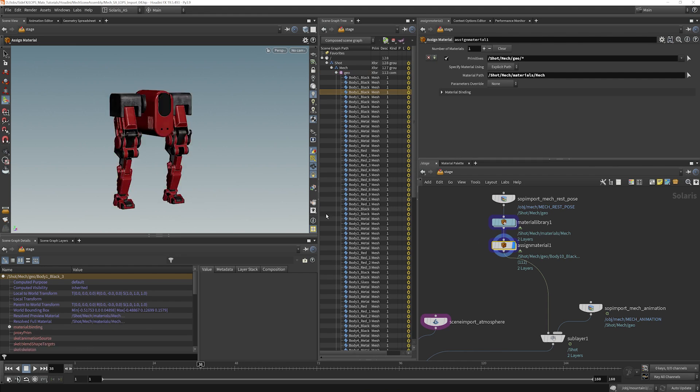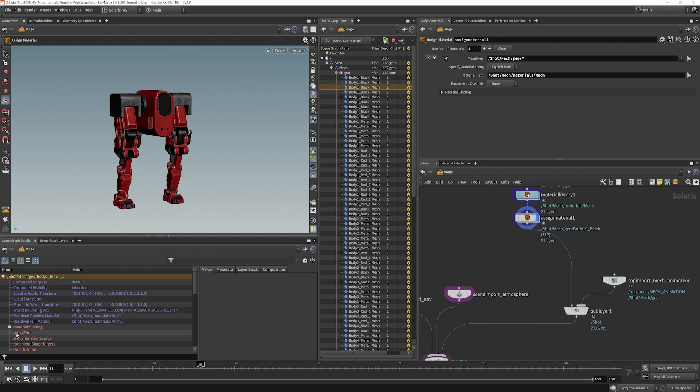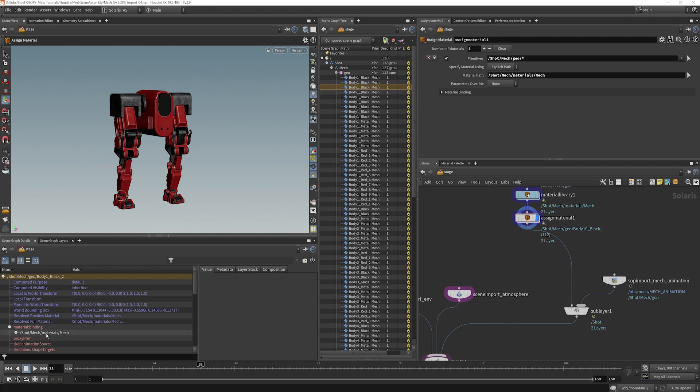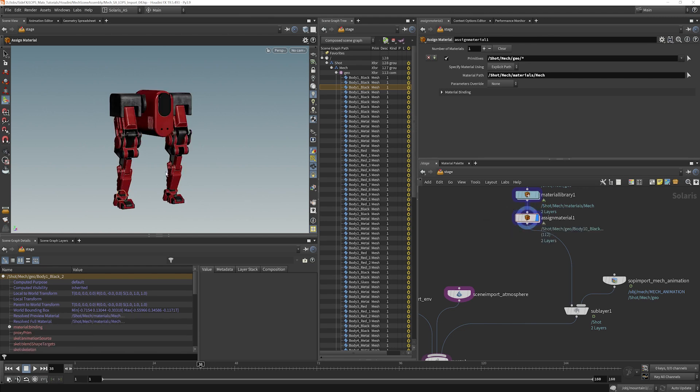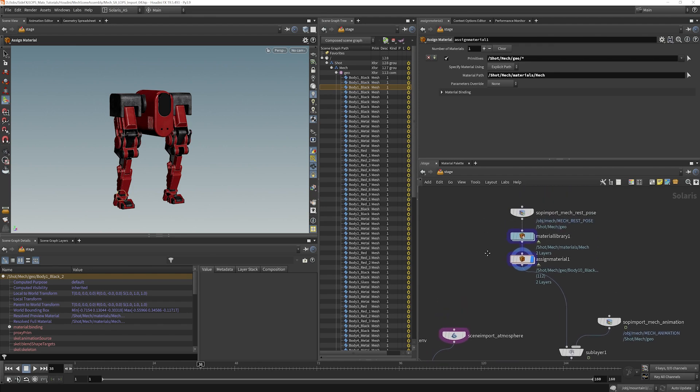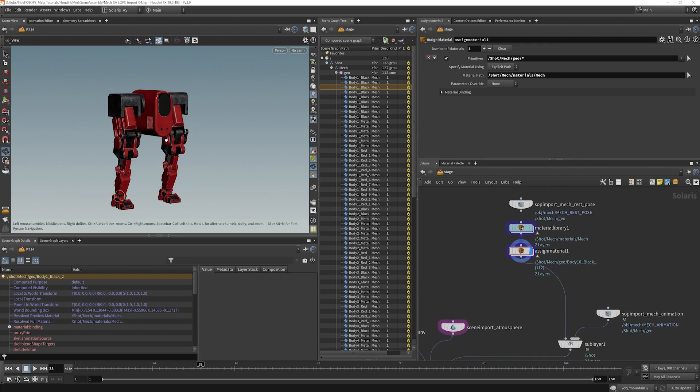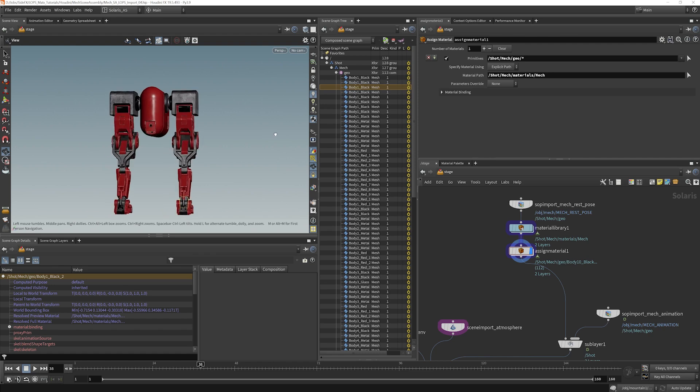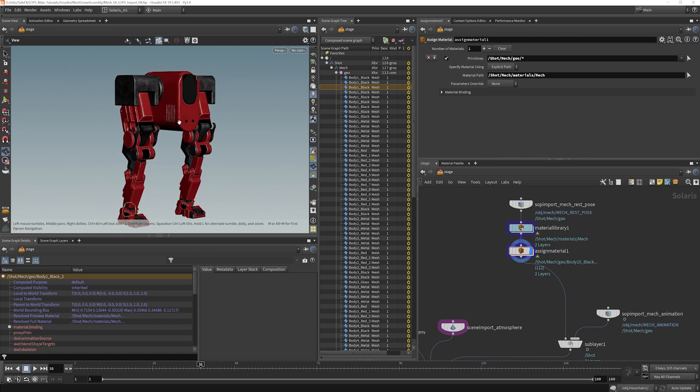And we see now that the materials have been assigned right in here. If you select one of these, we should be able to see now that there's a material binding. And that tells me what material is assigned to this piece of geo, right there. If I turn that off, the material binding should go away. If I turn it on, the material binding is back. So the mech now has materials assigned, and it looks exactly like what it should look like.